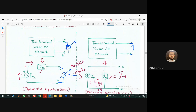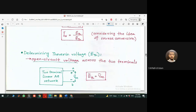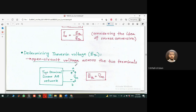In theory we use a different method. When we have only independent sources — sources that don't depend on other sources — we deactivate all independent sources as follows: if there is a voltage source, replace it with a short circuit; if there is a current source, leave it open. Whatever the equivalent impedance between the two nodes is after deactivation, that is called the Thevenin equivalent impedance, which also equals the Norton equivalent resistance.